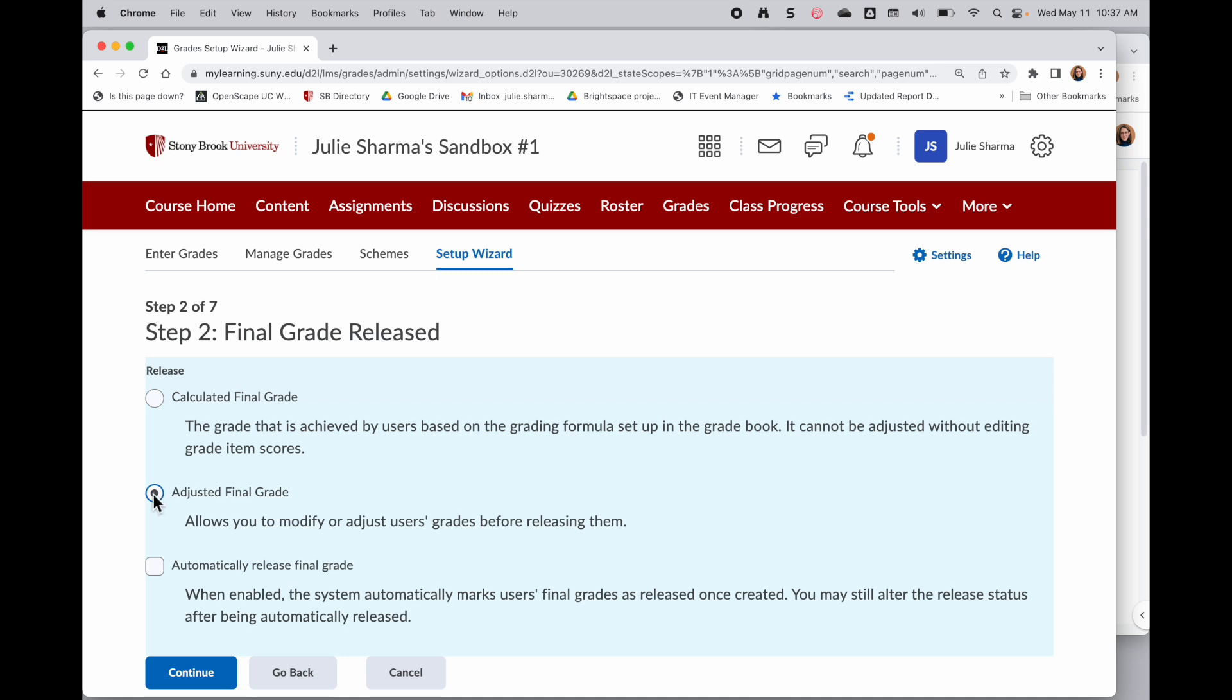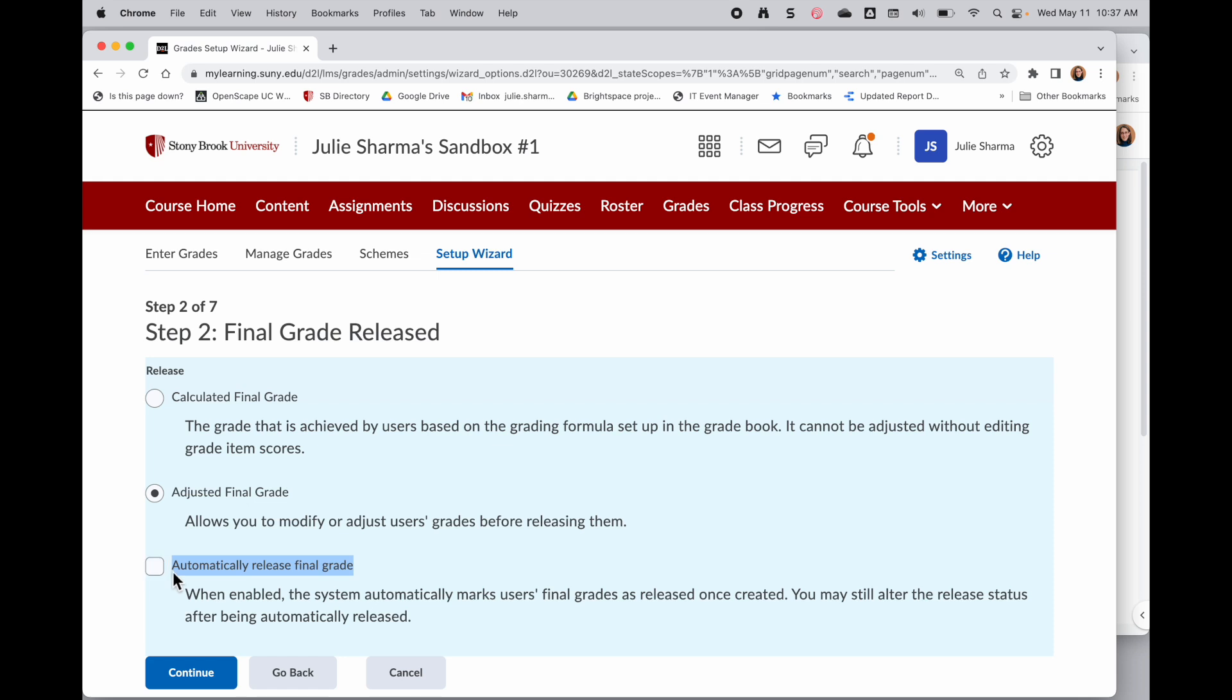For now, we're going to use adjusted final grade. The other option on this tool is whether or not to automatically release the final grade. Now we suggest that if you might have to tweak those grades, do not check this, because then you might have students who see one grade and then another grade and that could be confusing to them. So we'll just choose adjusted final grade and continue.